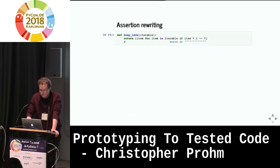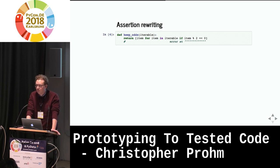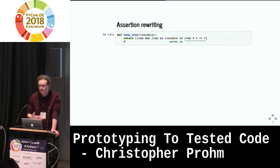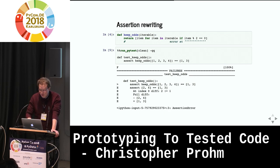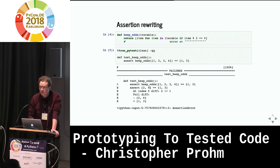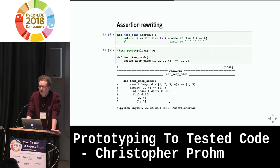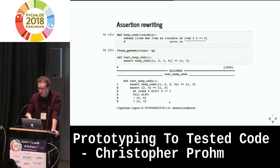How does assertion rewriting look? Here's a running example: a function 'keep_odds' that should take an iterable and keep all the odd elements. In this case, I made the error of only returning the even elements. If I write a test asserting that the odd elements from 1 to 4 are 1 and 3 — I get a test error due to the implementation error. pytest gives you the return value of the function, which is very nice, and this detailed diffing that tells you where the issue is. pytest does this by rewriting your code behind the scenes, and this also works in the notebook.